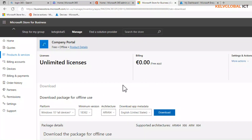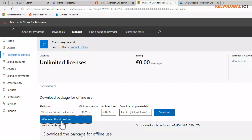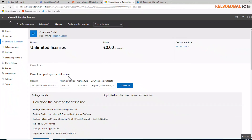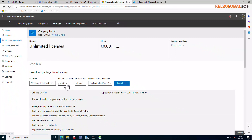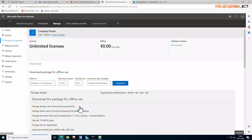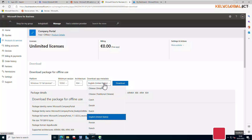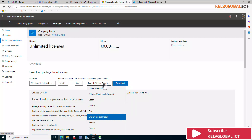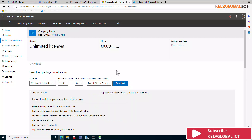By clicking Manage, you have different options. You can select Windows 10 — all devices, which is Windows 10 and above. Select the latest highest version. For architecture, I'm going to select 64-bit since my Windows operating systems are all 64-bit. I'll leave the language set to English, United States.